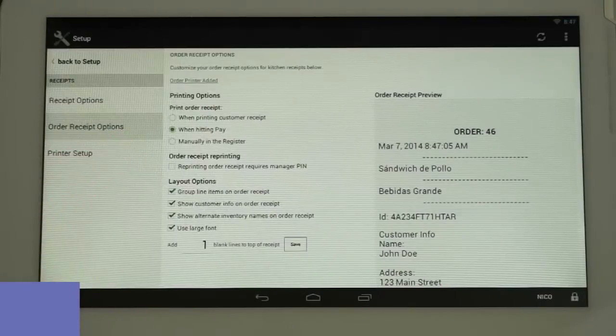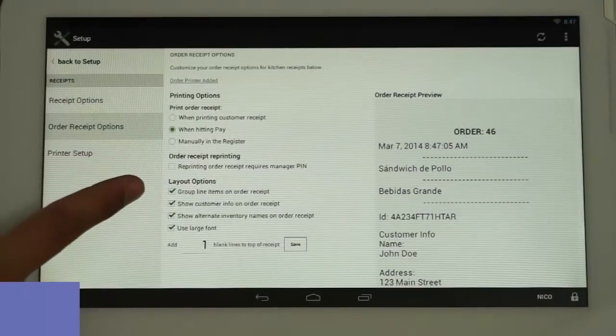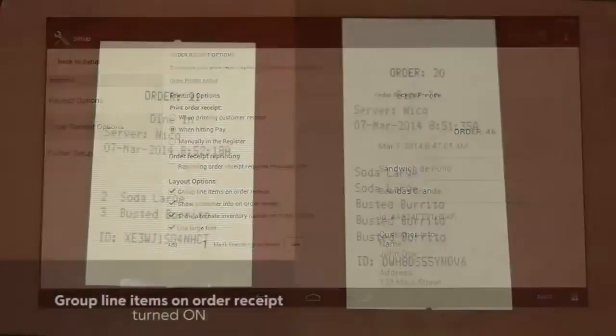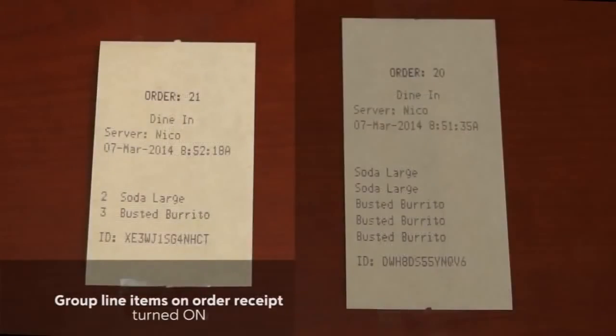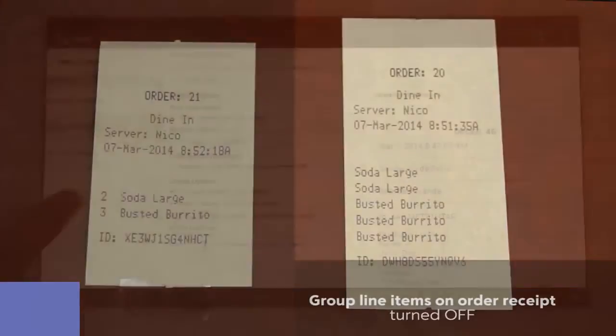Next, you have the checkbox Group Line Items on Order Receipt, which when selected will reduce paper usage by showing multiple items like this. If unchecked, multiple items will show like this.